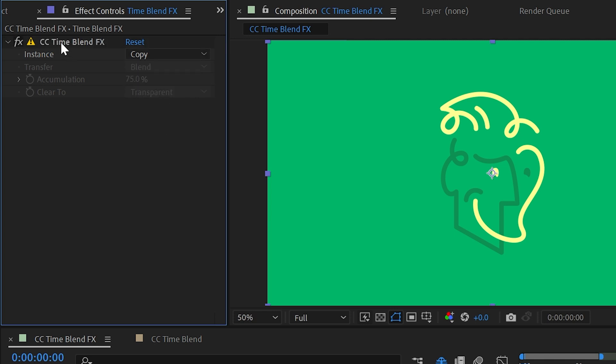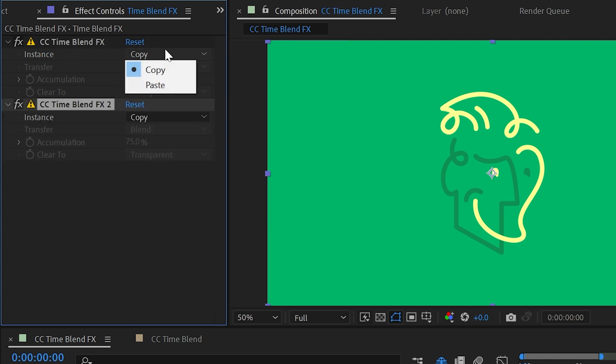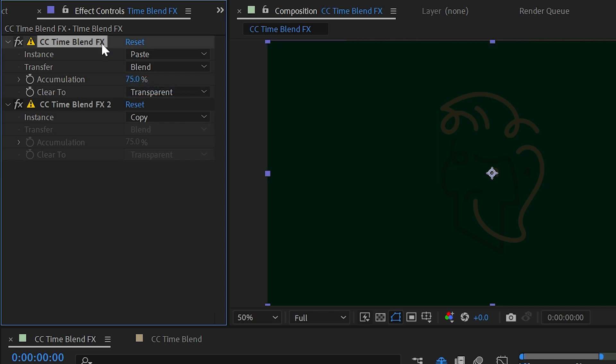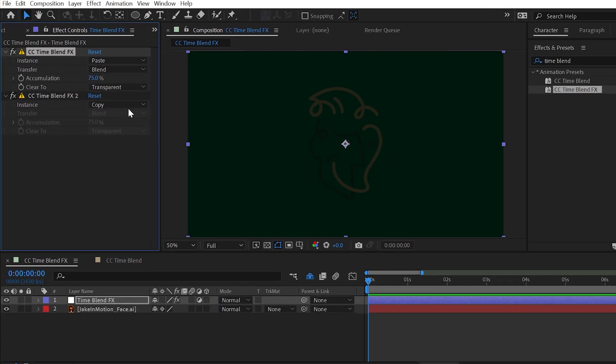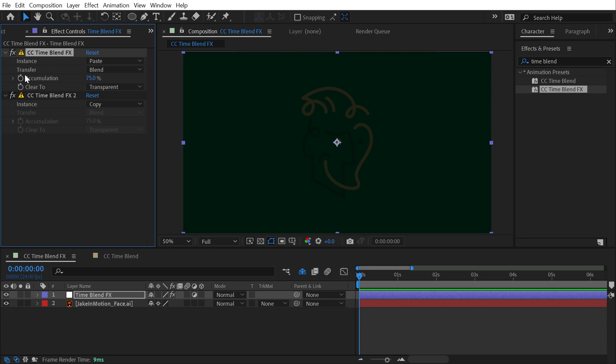We need two instances of this effect in order for it to work, one to copy and one to paste. So I'm going to duplicate this effect. On the top copy it's actually going to be paste, and then copy. Now if I put any effect between these two instances, the current frame is going to be stored in that cache in that image buffer, and then on the next frame blended together using the transfer mode we have set here.